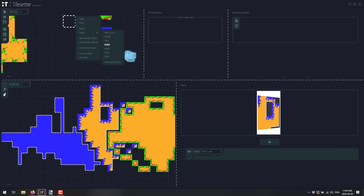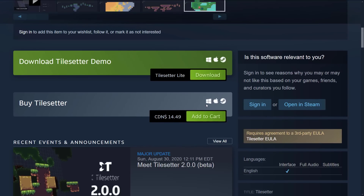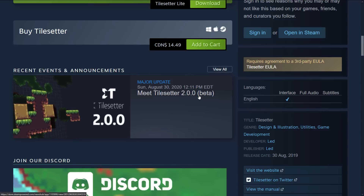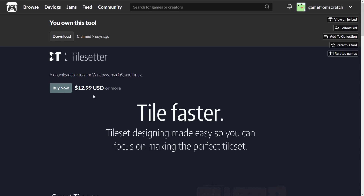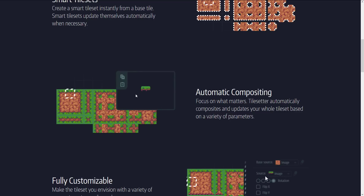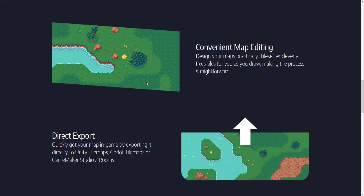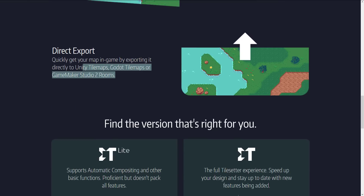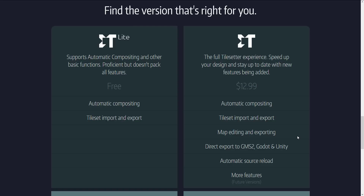Tile Setter is available on Steam for about 12 bucks on Windows, Mac, and Linux. There's also a version on itch.io at 12.99 USD. I'm currently looking at the 2.0 beta — to access it, right-click in Steam, go to install, select betas, and enroll. You can create smart tiles, automatic compositions between edges, customize and flip tiles, use the built-in map editor, and export to major game engines. Custom JSON export is also supported for custom game engines.